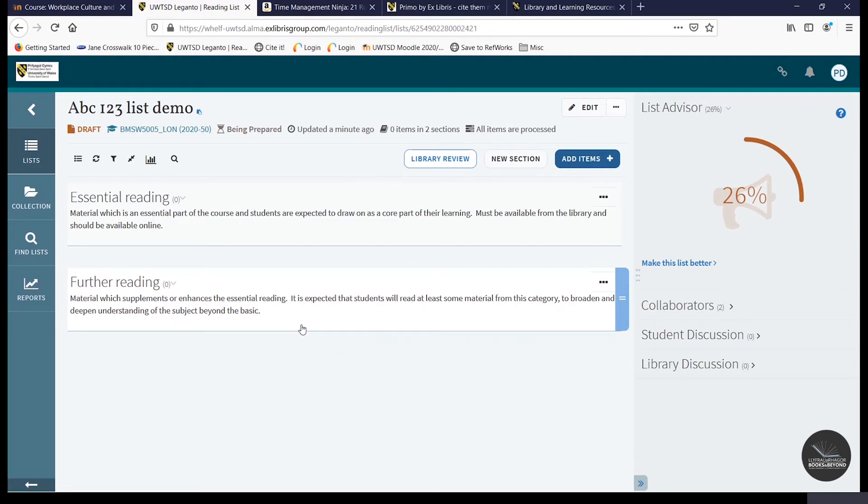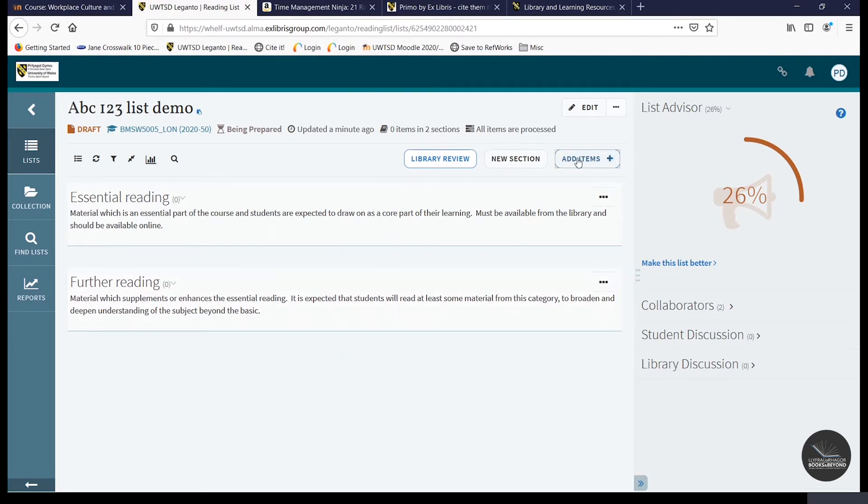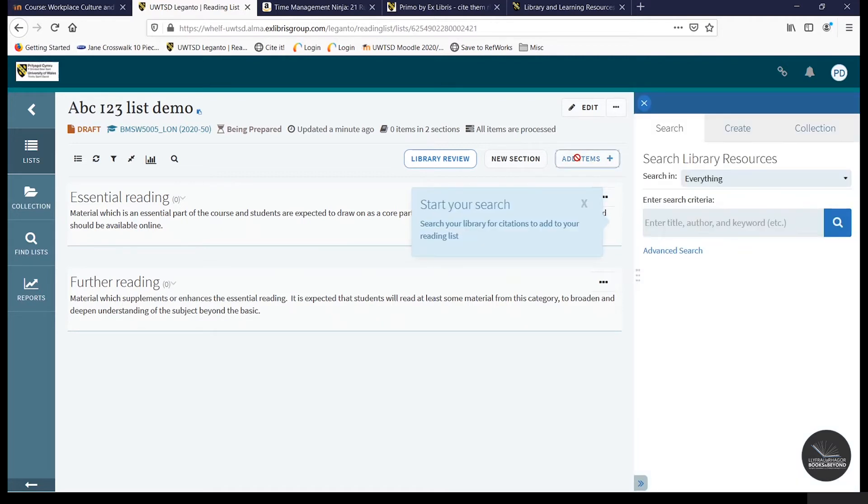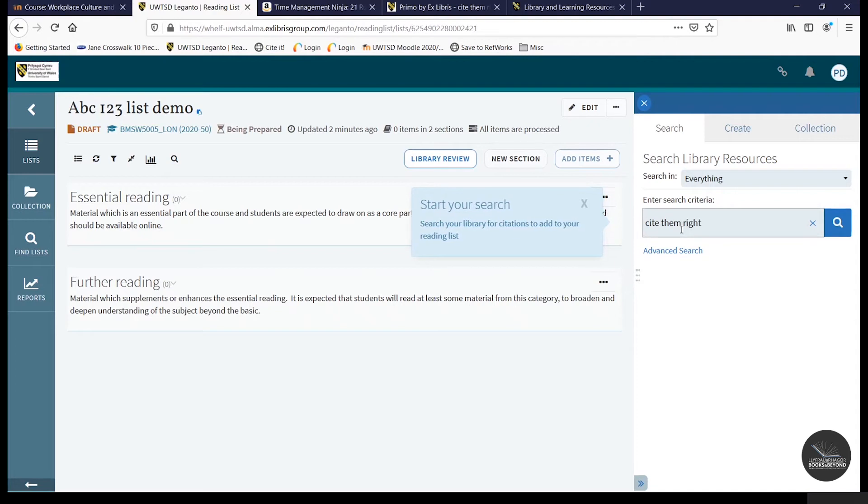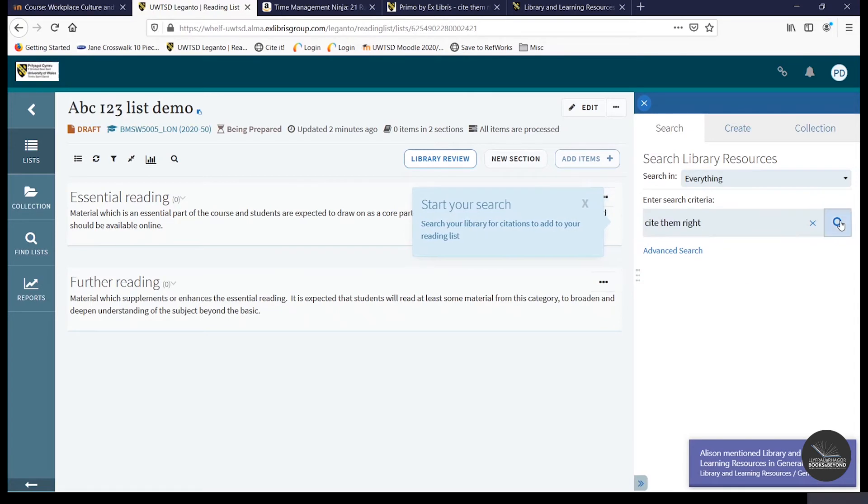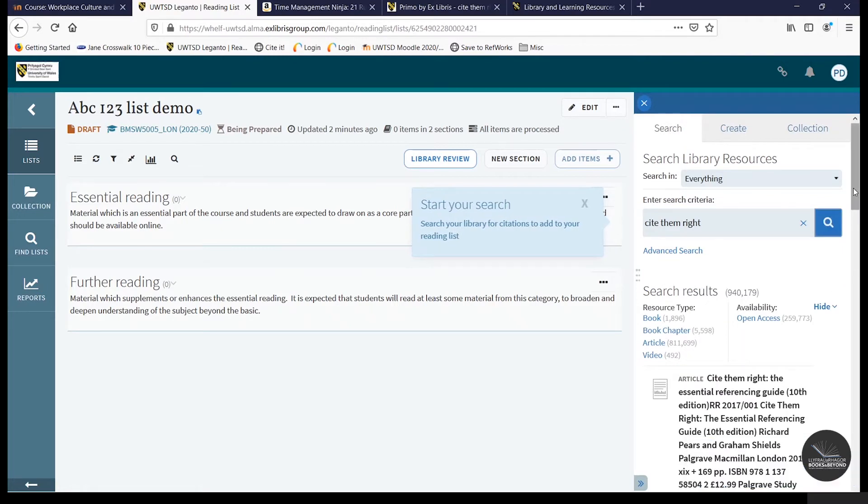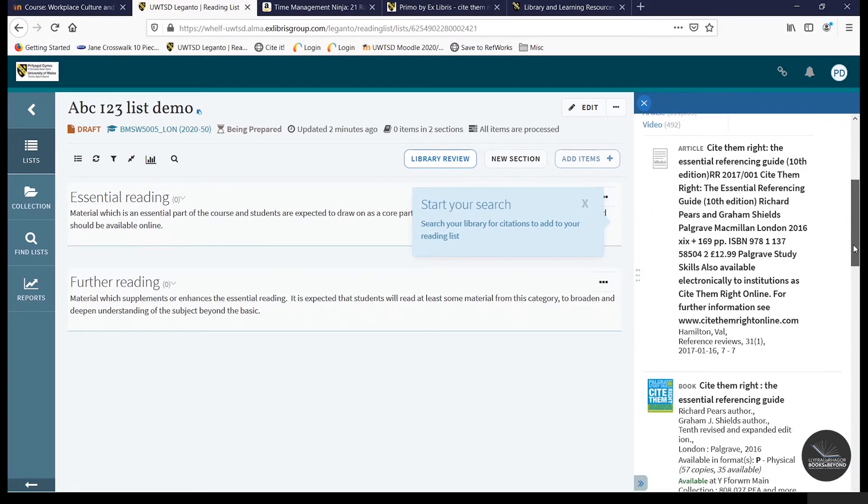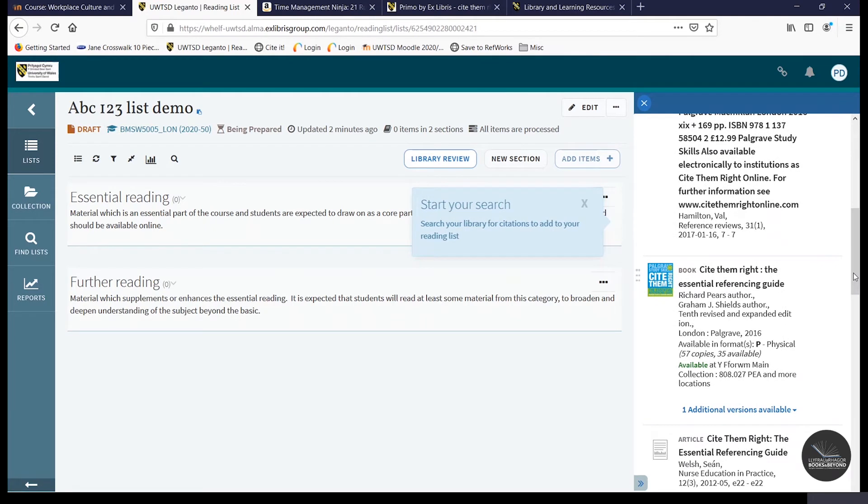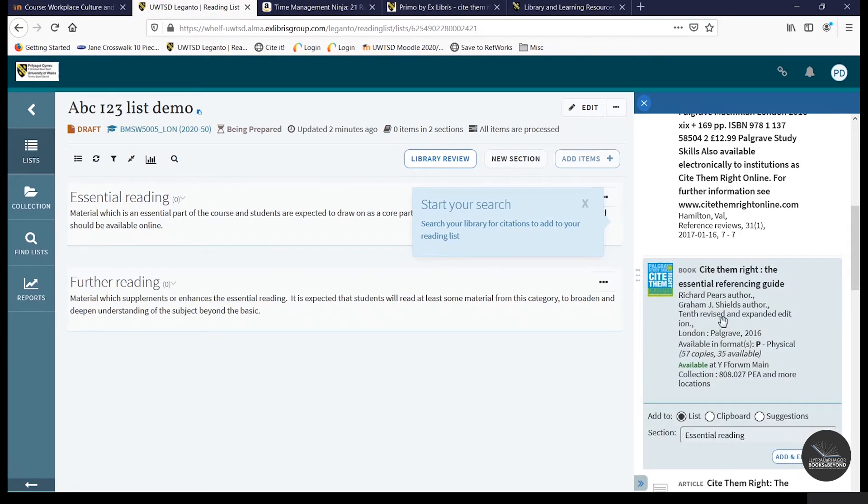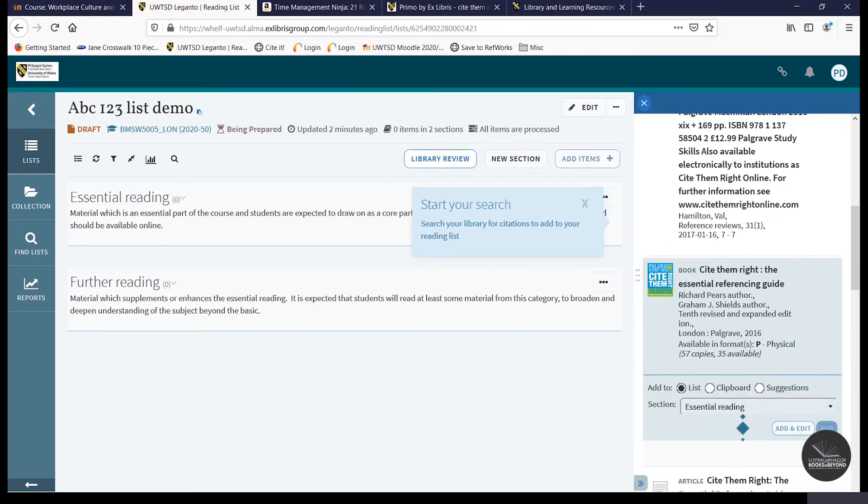So I can now begin adding items to my list. I can also make a digitization request in Leganto as well. This is especially useful if you want to make a journal article or an extract from a book available to your students. So to add an item, you simply click on the add items icon here. I can now begin searching the online library catalogue using this sidebar here. And we'll begin by adding Cite Then Write. And once you've found the correct item, click on it. Select the section you want to add it to and then click on Add.